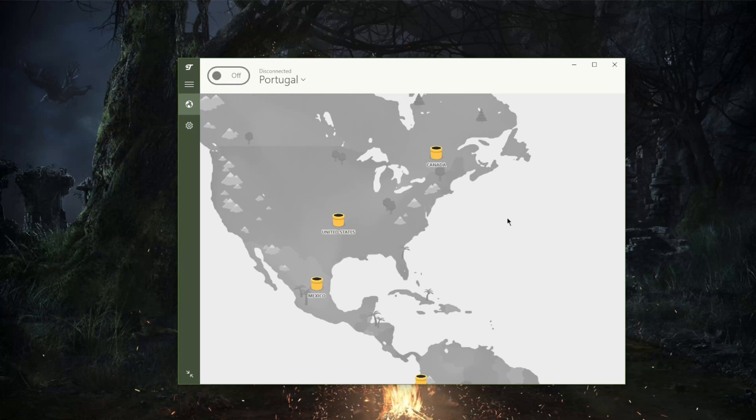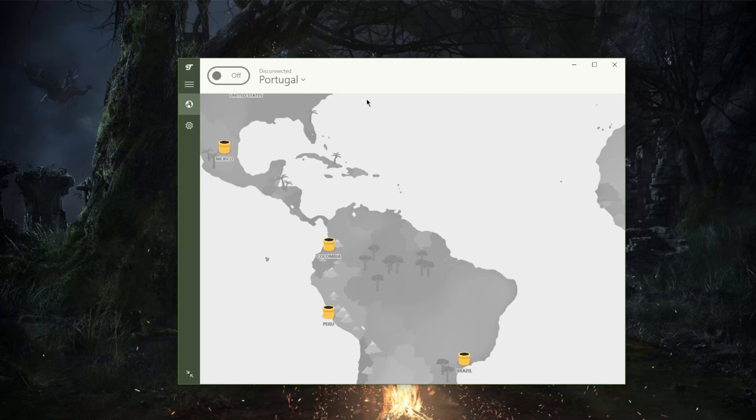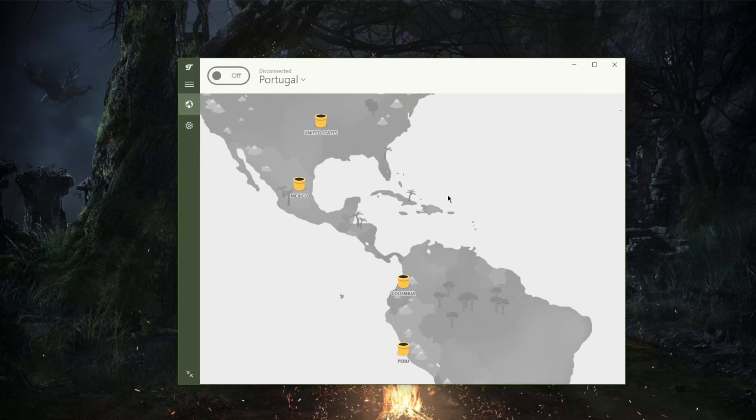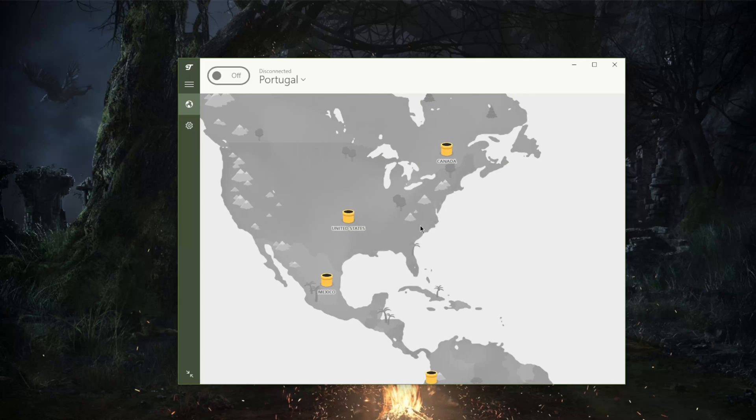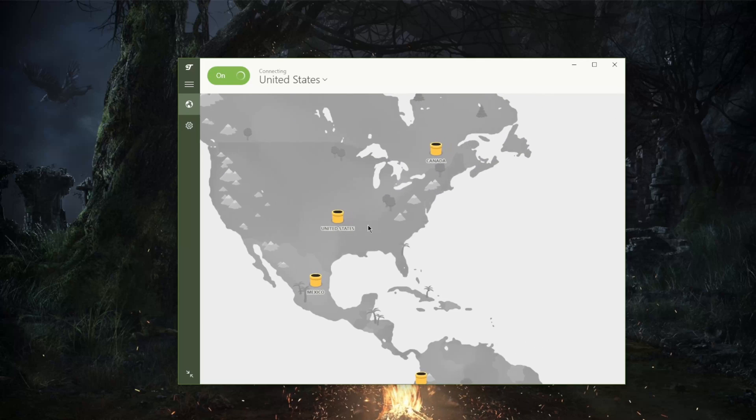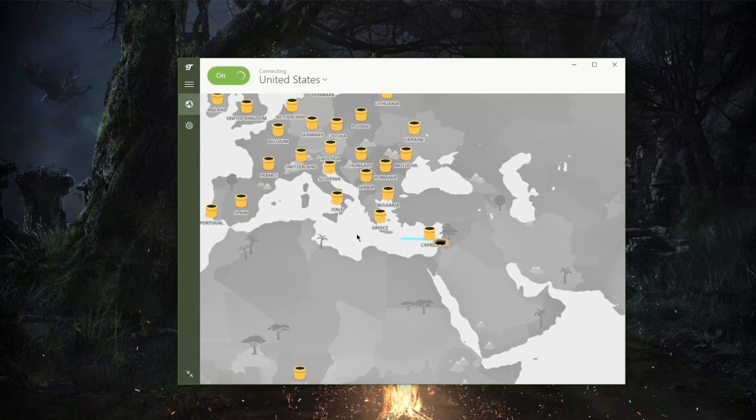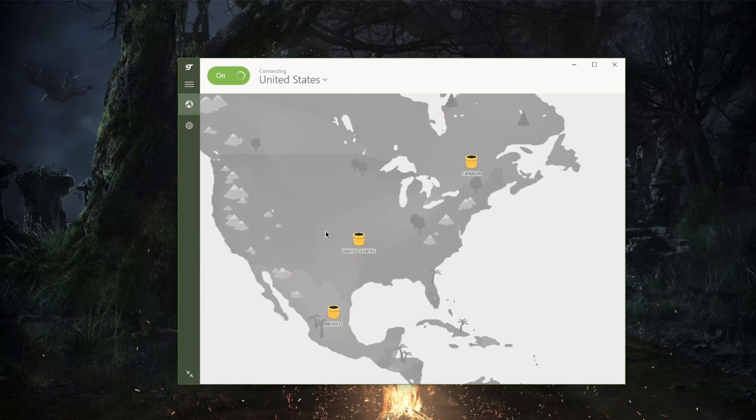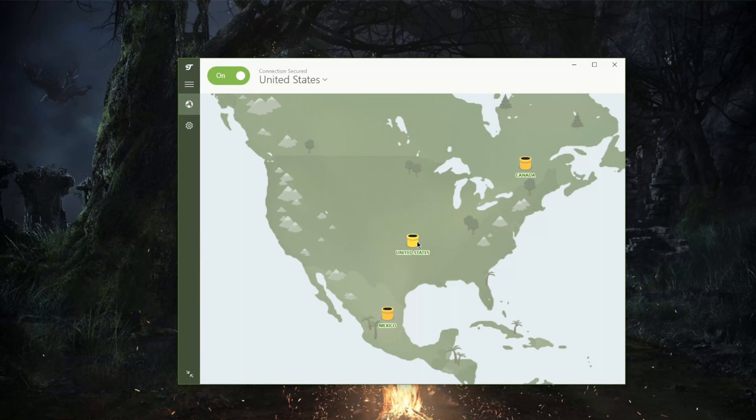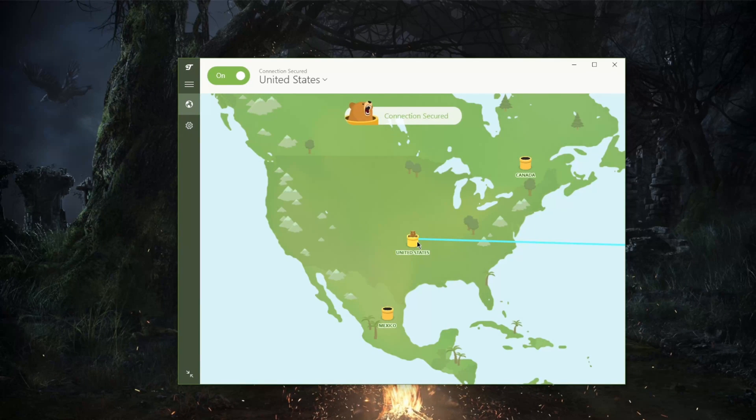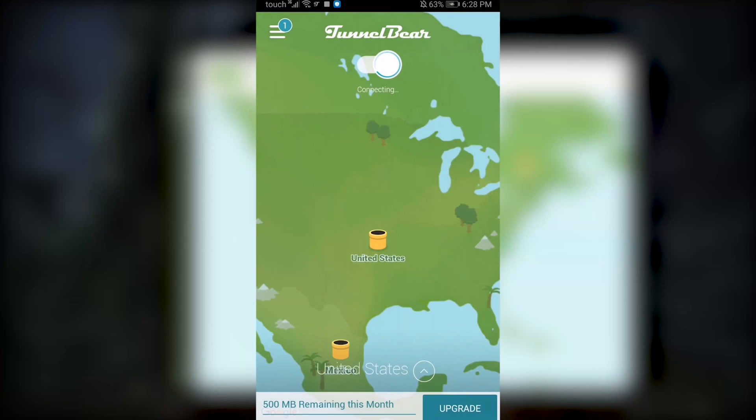But let's say there's a specific website you want to unblock the geo-restriction of, you'll be able to do that. So let's just go ahead and connect to the United States and you can just click on one of these servers and it really is as simple as that.